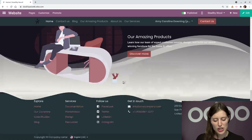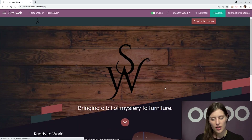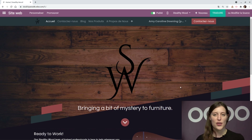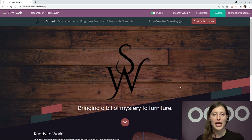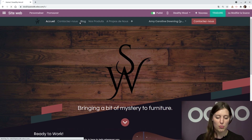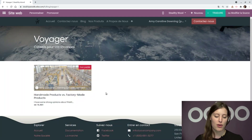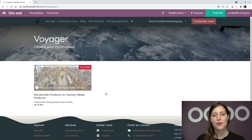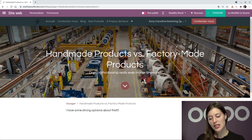Let's switch back to French and take a closer look at how translations work with URLs in Odoo. I'm going to check out one of my blog posts that we saw in a previous video. Let's click on blog — here I have my 'Handmade Products vs Factory Made Products' post. Let's go ahead and select that.